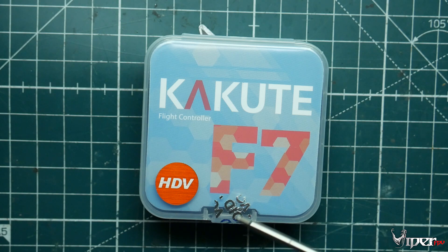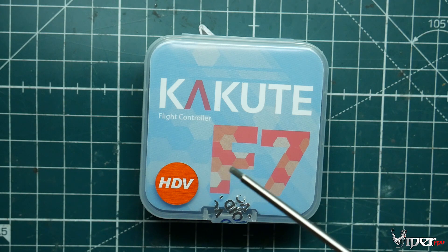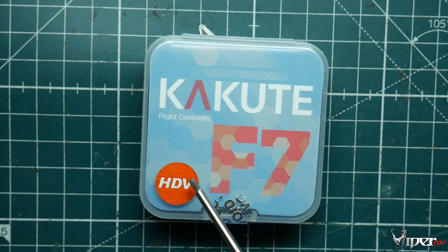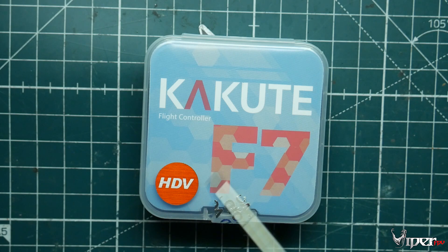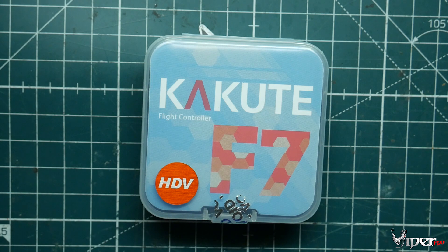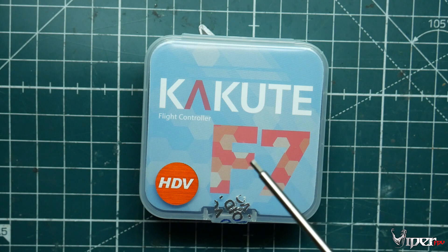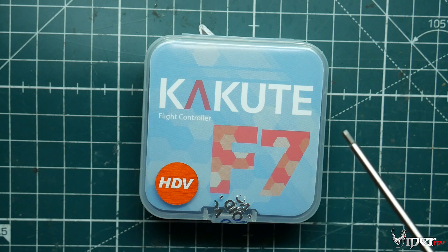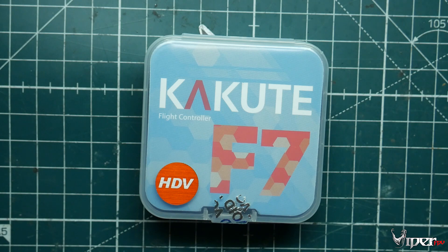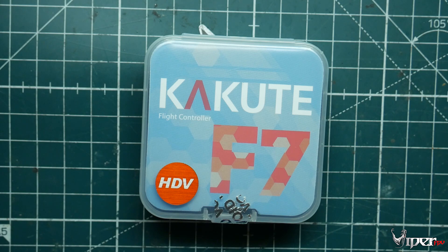So the real big benefit of this one opposed to the original Kakute F7 is that this one's the HDV, which does have the DJI system in mind. I am planning on building a DJI rig on the channel here. I'll be the first one to do so, so I wanted to show off some components that I'm going to be using. That's why we're starting here with the Kakute F7 flight controller.